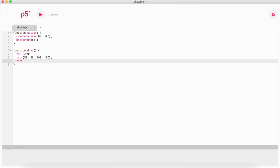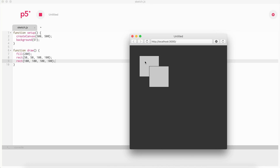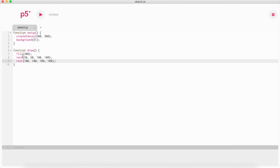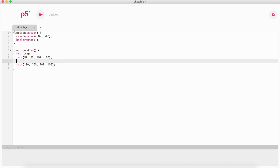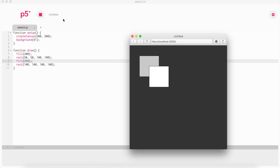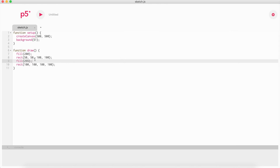If we make another rectangle at position 100, 100 as another square, we now have two shapes. The problem is they're both the same color. That's because we called fill before the first one, but since we don't call it before the next one, it assumes the same value of 200, so it's also gray. If we want to change it, we just call fill with a different color before the second shape. Now we have one gray rectangle and one white rectangle.